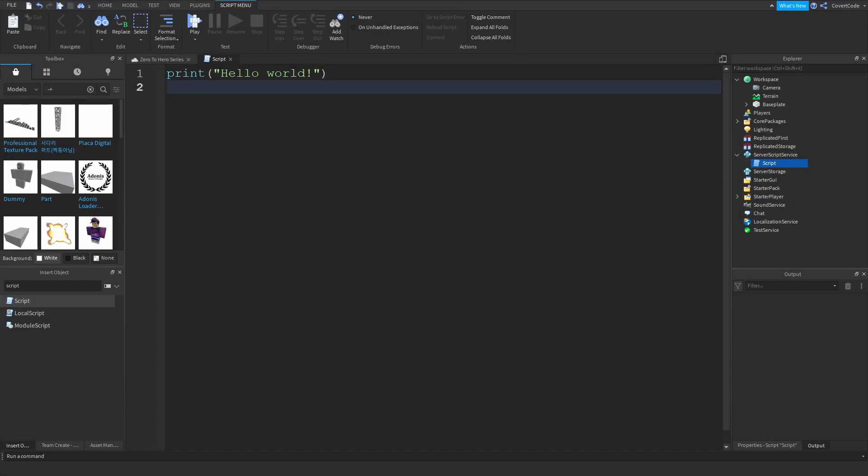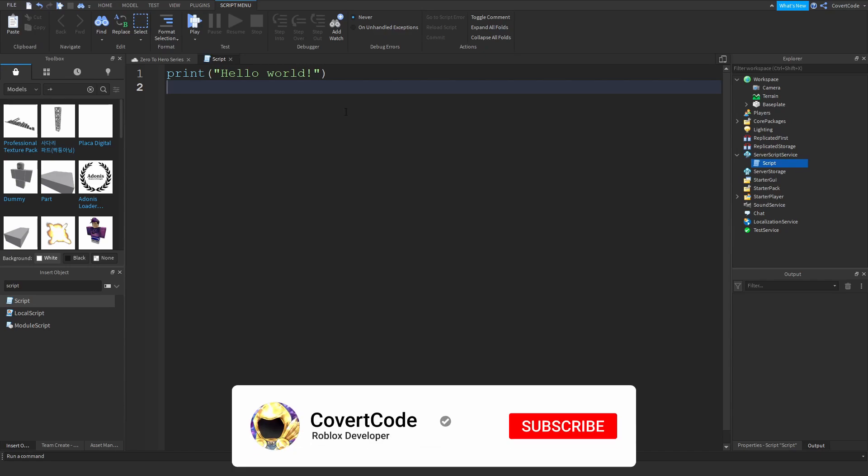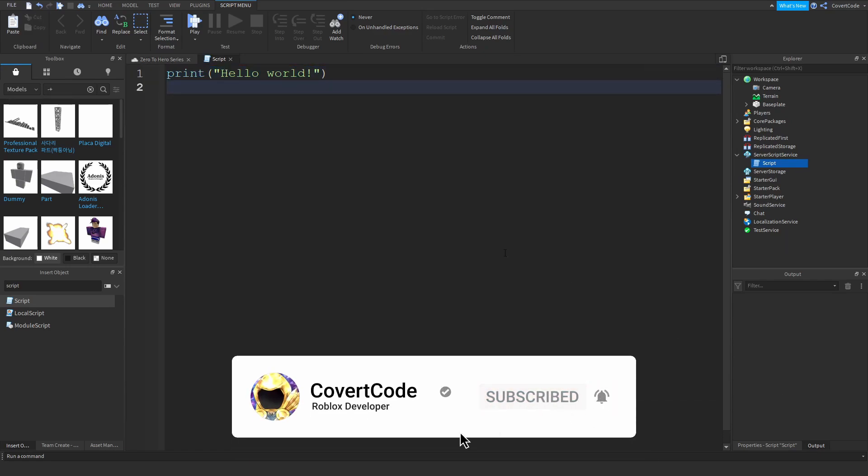Hey what's up guys, it's Covert Code here. In today's video I'm going to teach you how to print in your scripts. If you watched the last video, I left off right here. I just opened the script and now we're going to combine our knowledge from the last video and add some new knowledge to take apart this very simple script and teach you what it does and how to manipulate it.